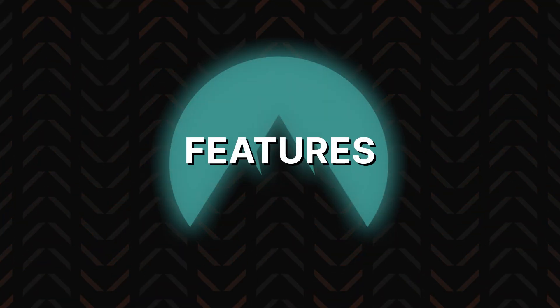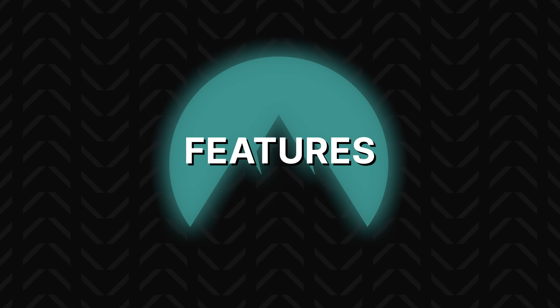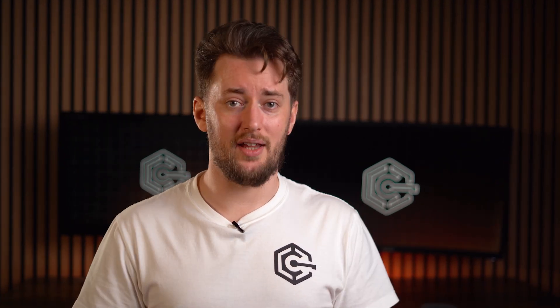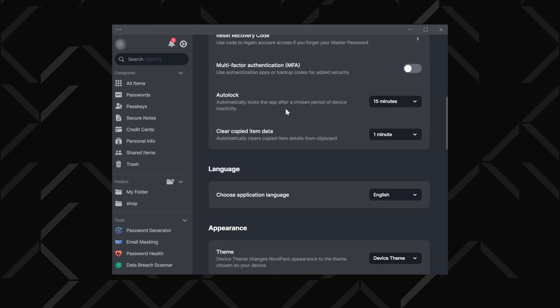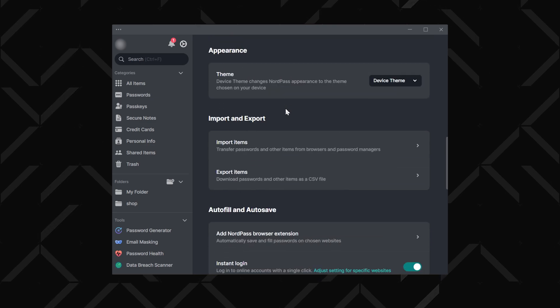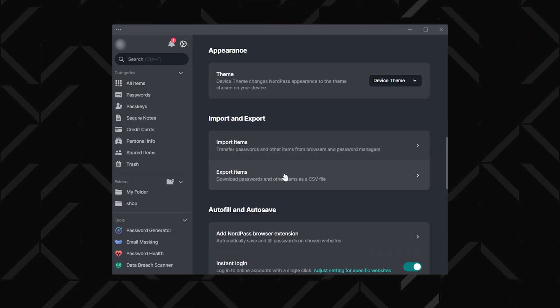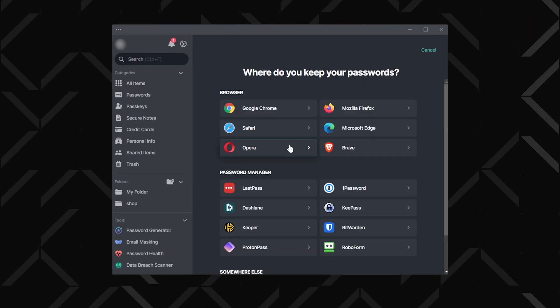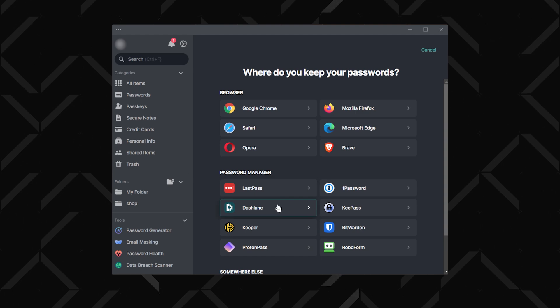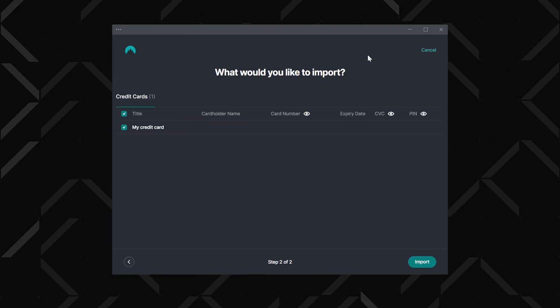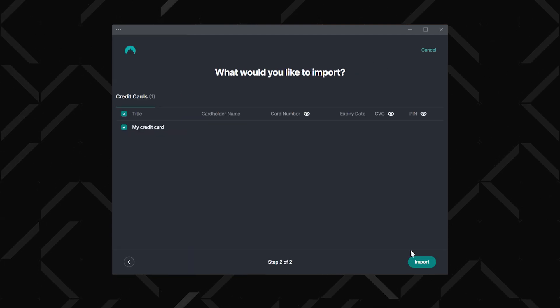Now that we're in the NordPass app, let's check out the features and see if it can simplify your daily digital life. First up, let's get all your existing passwords into NordPass. Whether you're switching from another password manager or pulling them in from your web browser, NordPass has got you covered. Head to settings, scroll to import and export, and select import items, then choose your import source and export your passwords as a CSV file.